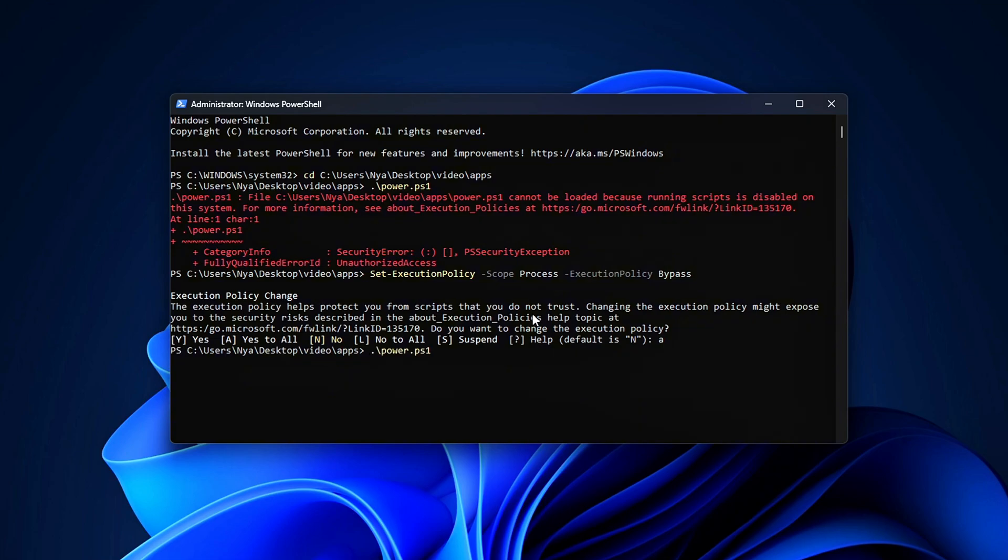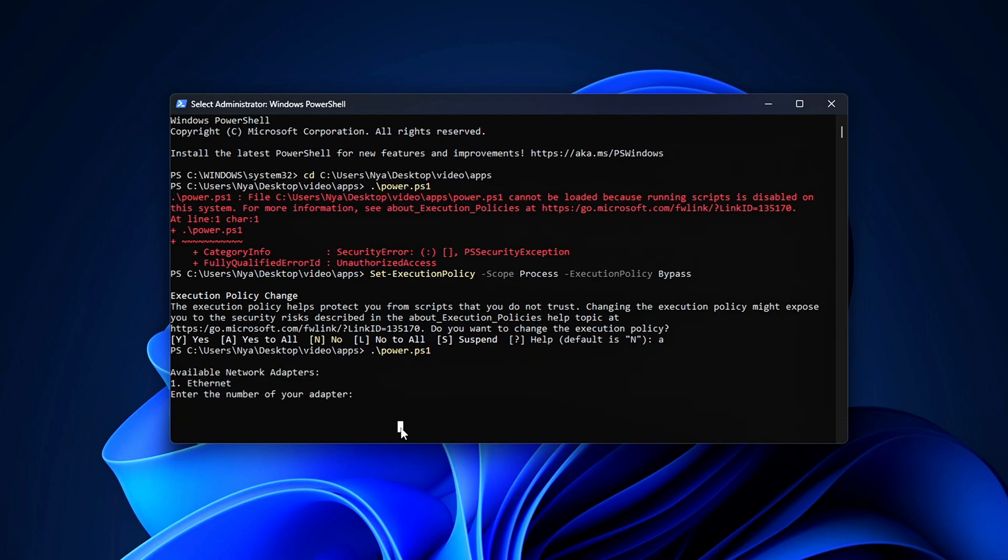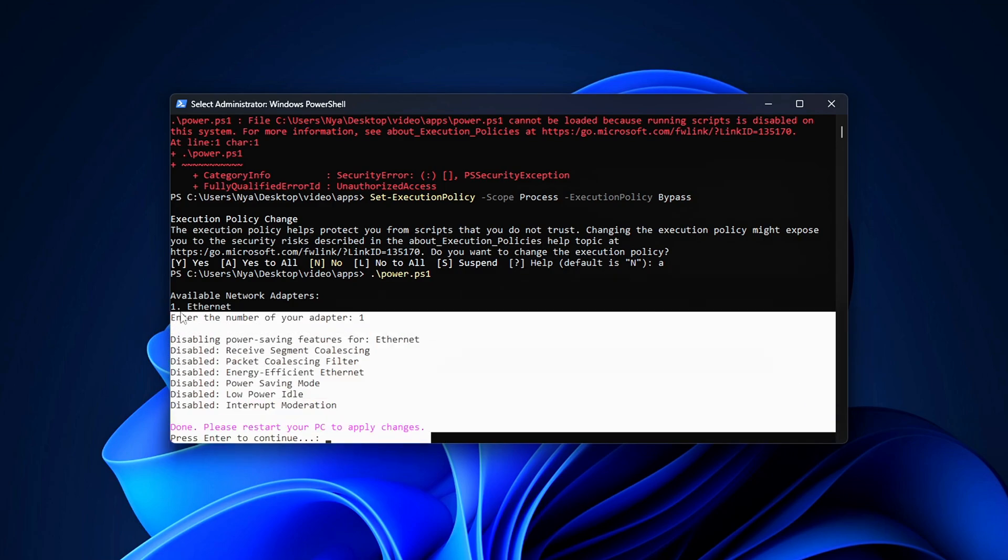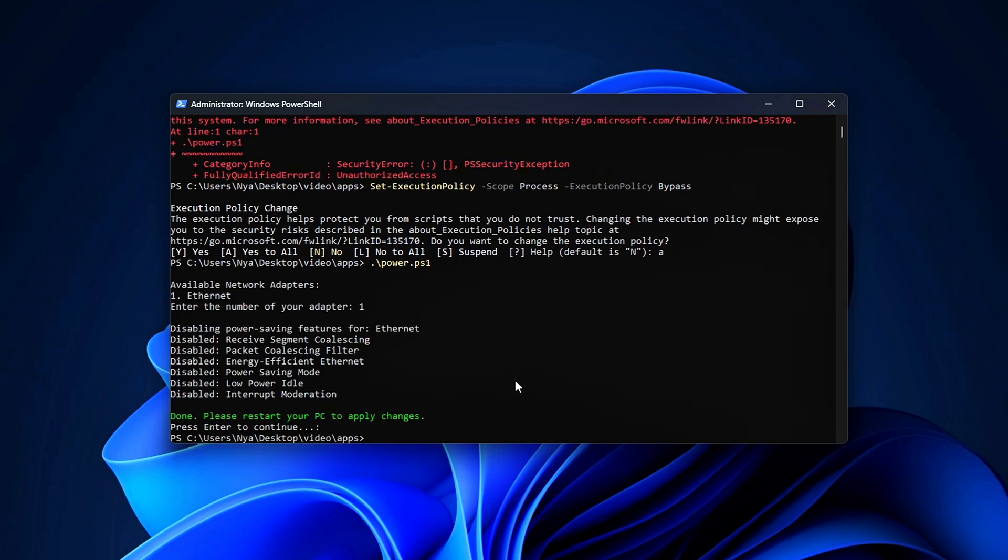The script will show you a list of your active network adapters. Just enter the number next to the one you're using. It'll automatically disable things like receive segment coalescing, packet coalescing filter, energy efficient Ethernet interrupt moderation, and low power idle. Once it's done, just restart your PC to apply all the changes.